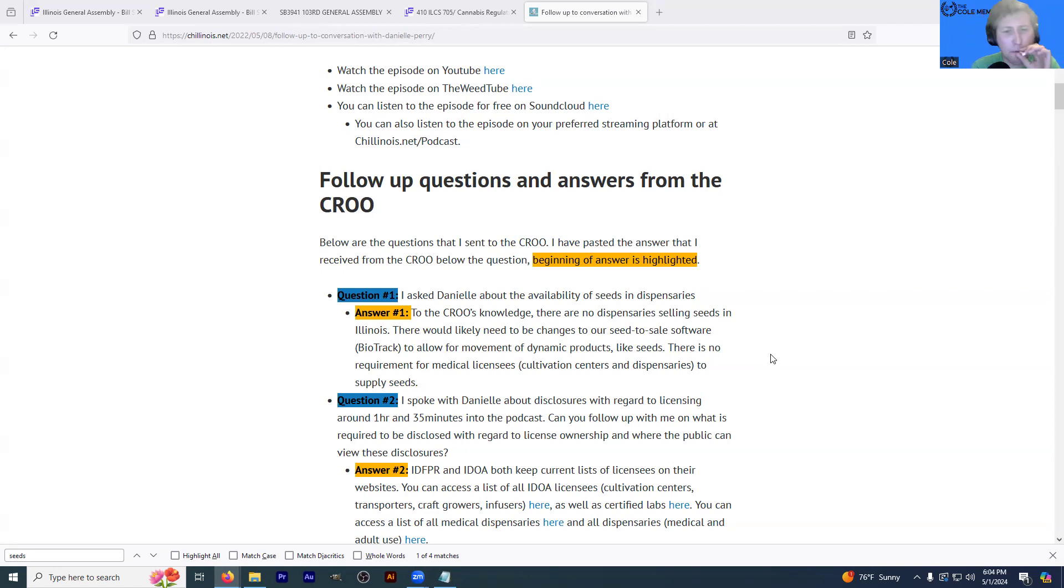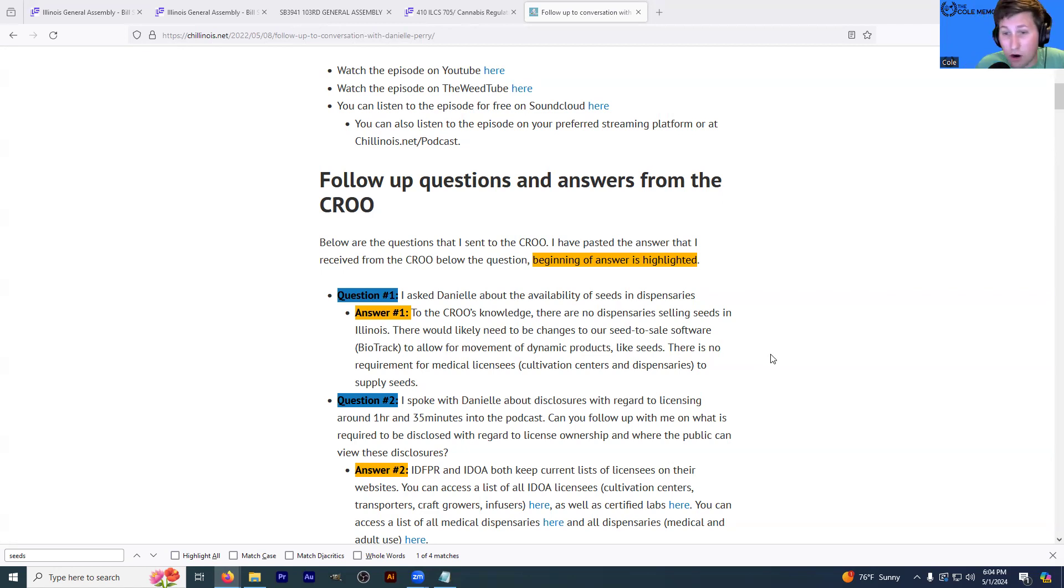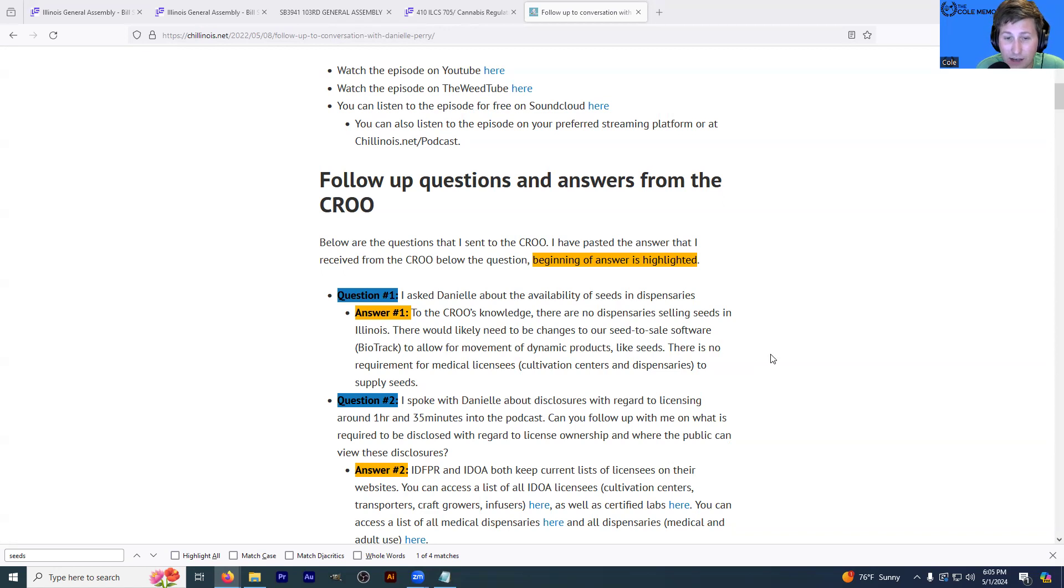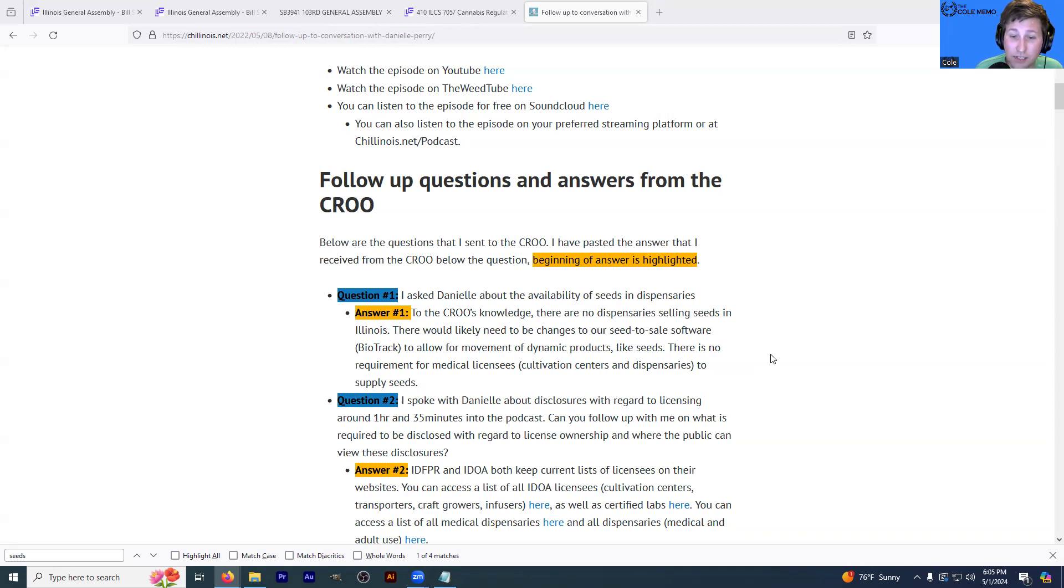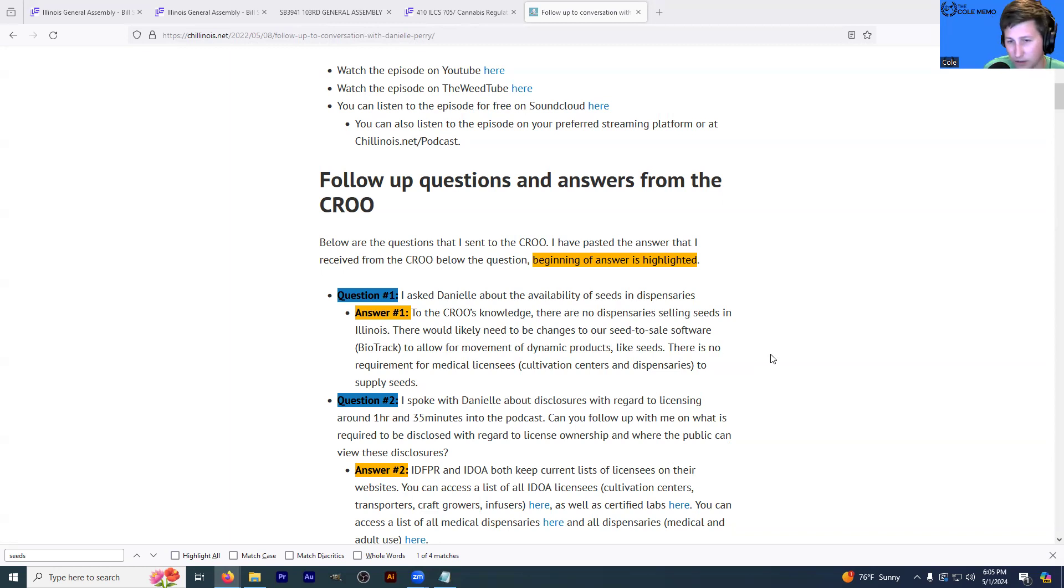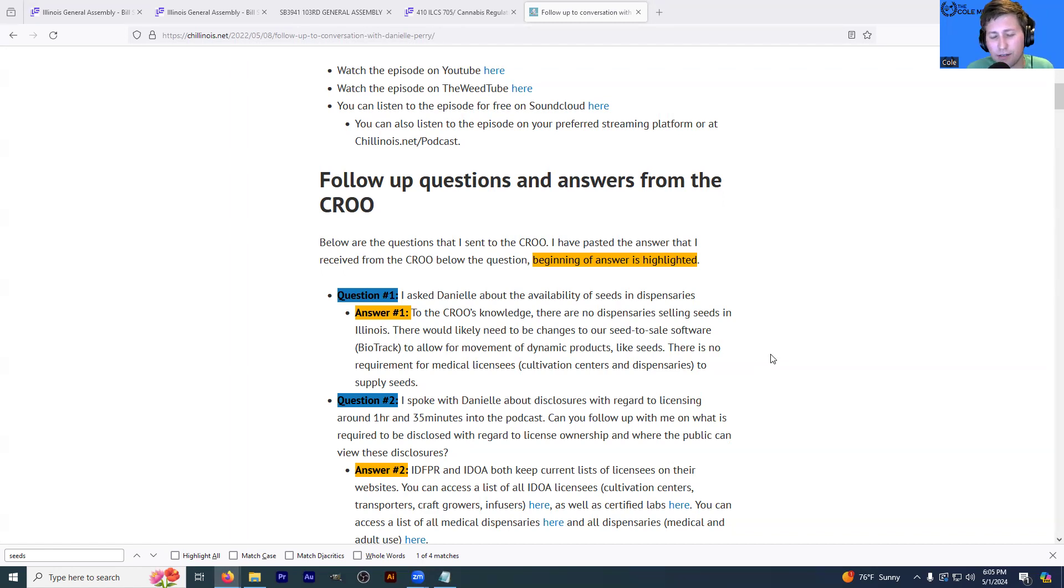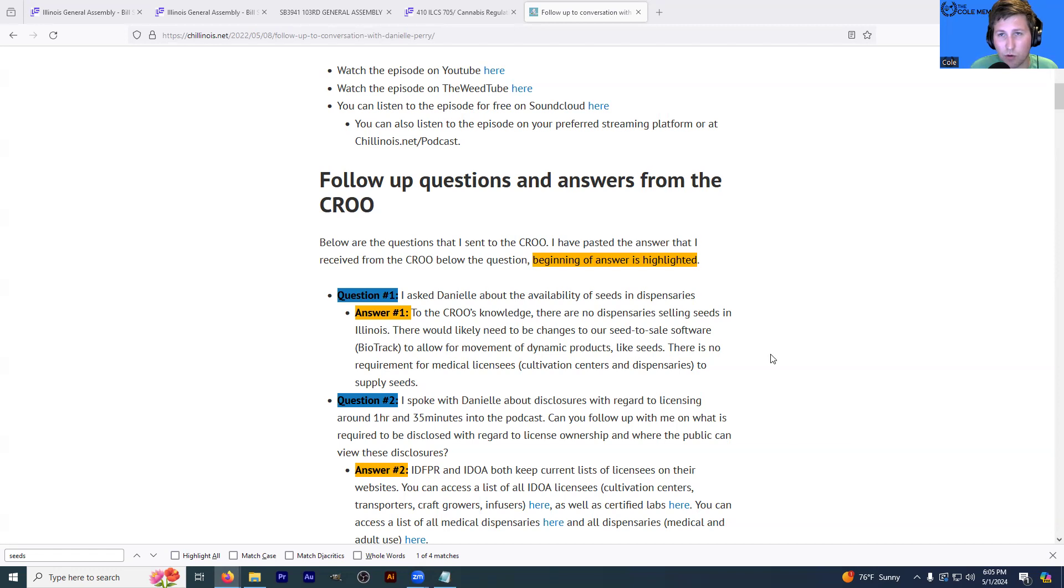So I asked Danielle, then Cannabis Regulation Oversight Officer about the availability of seeds in dispensary. They responded and said, to the CRO's knowledge, there are no dispensaries selling seeds in Illinois. There would likely need to be changes to our seed to sale software, Biotrack, to allow for the movement of dynamic products like seeds. There is no requirement for medical licensees, cultivation centers, and dispensaries to supply seeds.